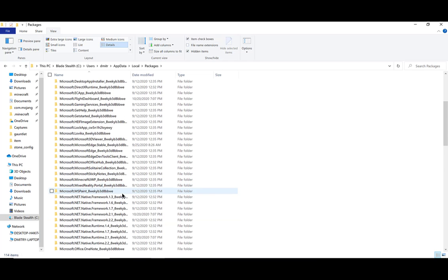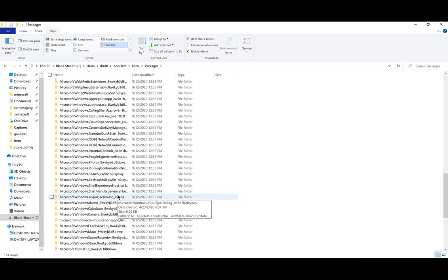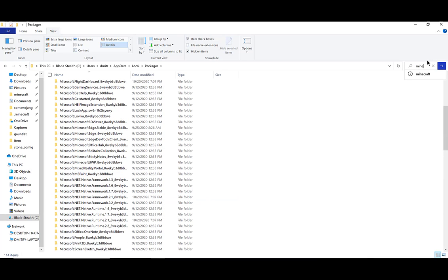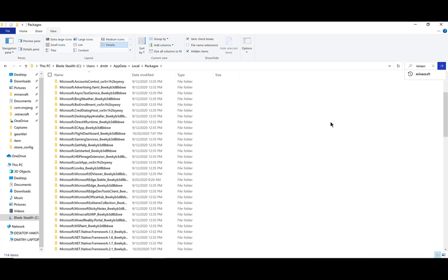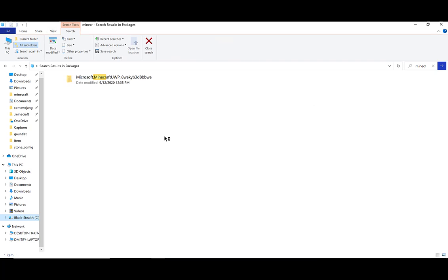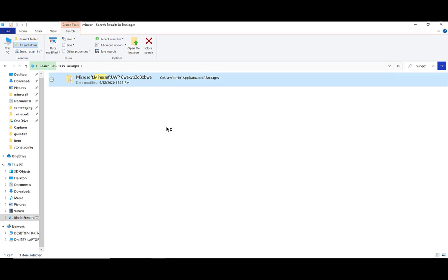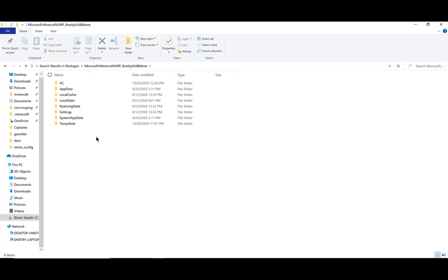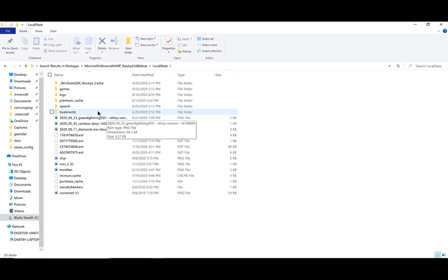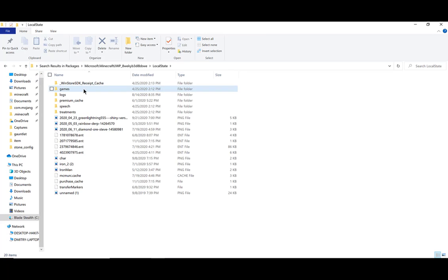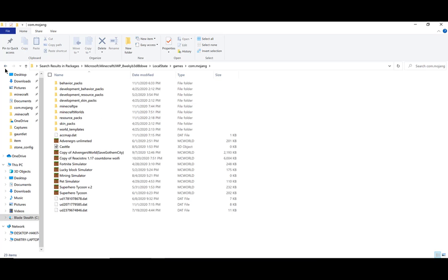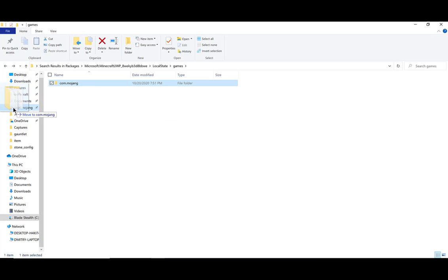Click on AppData. Next, go to Local. Then find Packages and click on it. You have all of this stuff — you're going to have to find Minecraft. There's an easy way: go into Search Packages, type in Minecraft, and we'll see what it searches up. Click Enter on that — it takes a little while. Then click on Local State, then Games, then com.mojang, and we're here. You can pin com.mojang to Quick Access so it's very easy to get to — just like that.